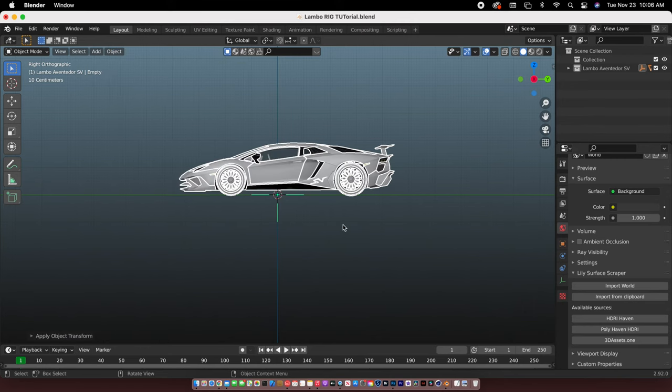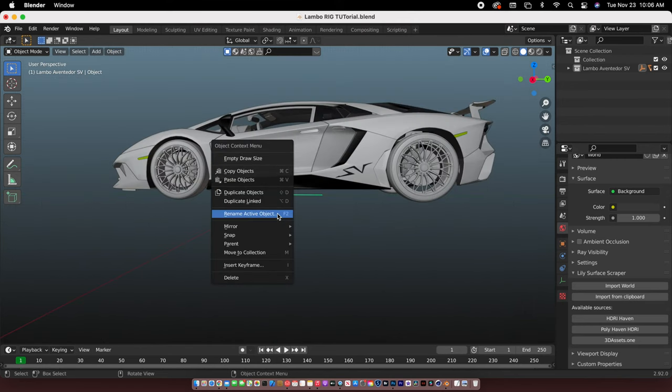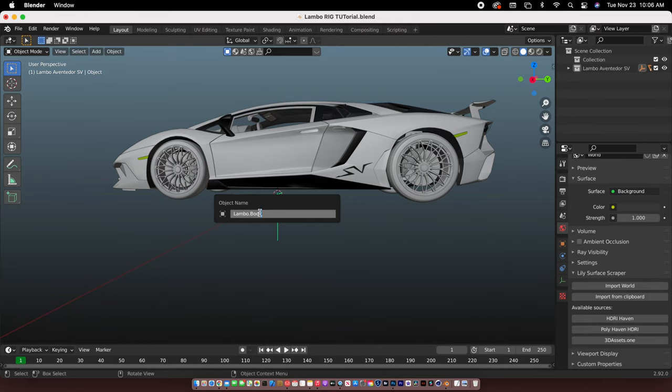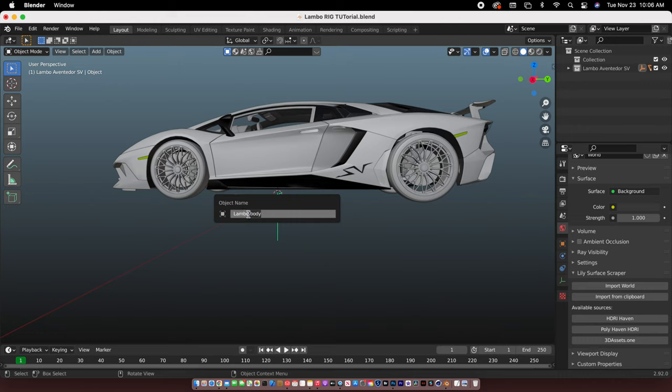And then we have to give this a name so I'm gonna call this Lambo dot body. You guys have to use the exact name. Don't change the body, just change the name of the car but not the body. So just leave this one here.